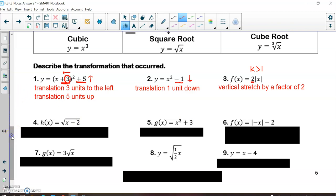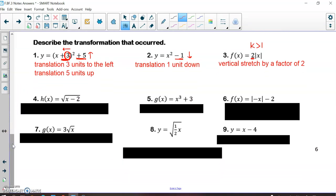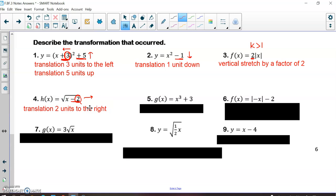In number four, this is a square root graph. When the numbers are on the inside of your square root, that's a horizontal translation. So the horizontal translation is positive 2, meaning I went 2 units to the right — a translation of 2 units to the right. Number five is a cubic equation, and since there's no parentheses, this plus 3 is a vertical translation up 3 units.